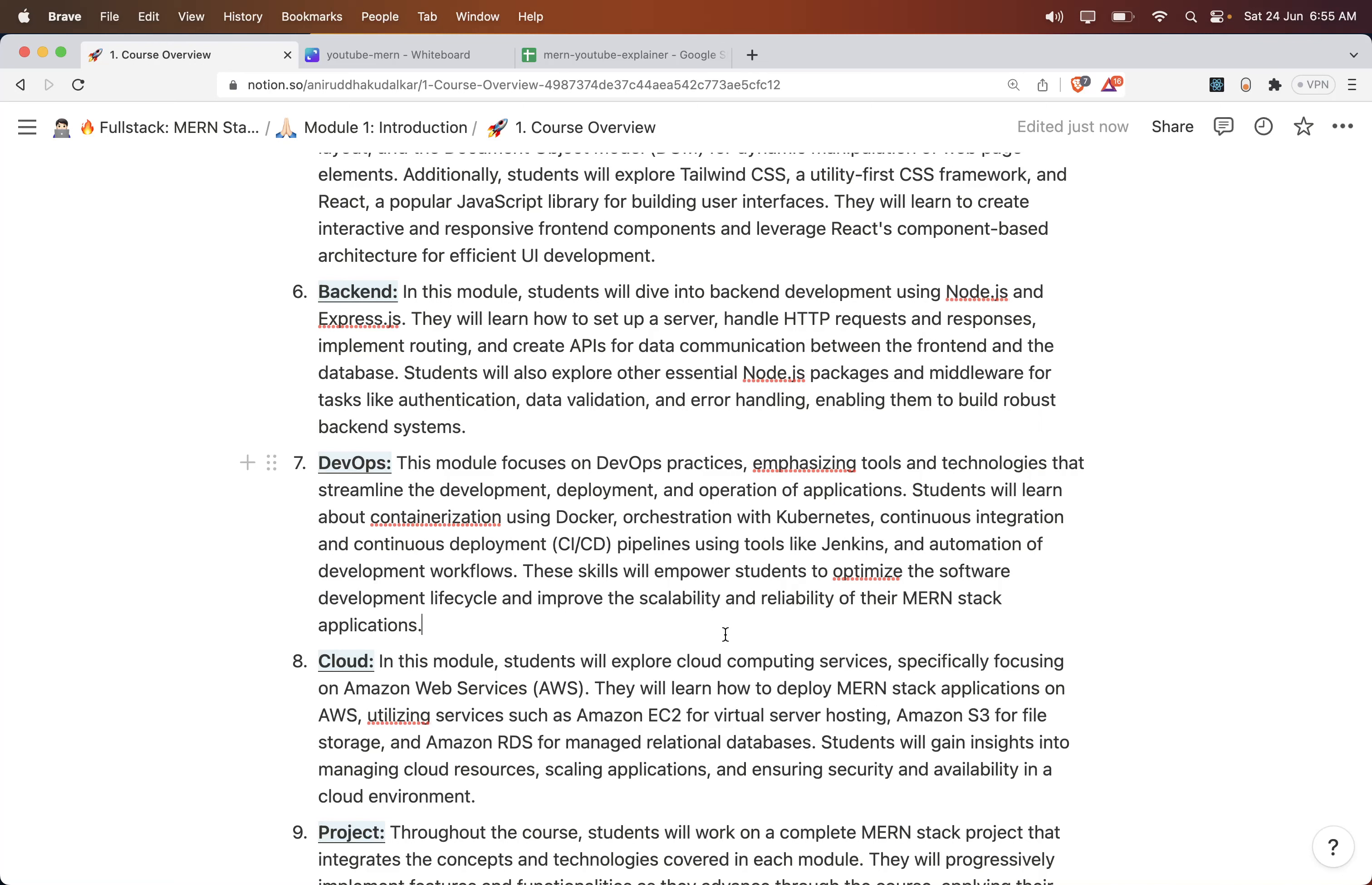When you talk about deployment, we need to worry about DevOps practices, CI/CD pipelines. Here we will learn Docker, Kubernetes, and how to set up Jenkins and continuous integration and continuous deployment pipelines with the help of Jenkins, GitHub, and Docker Hub. We will try to put all those things together and see how exactly DevOps will help you in the journey of full stack development.